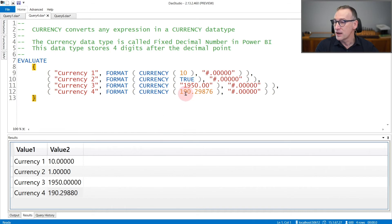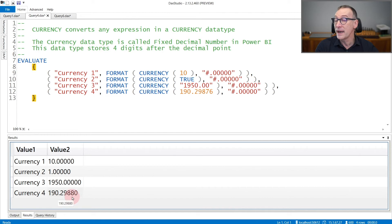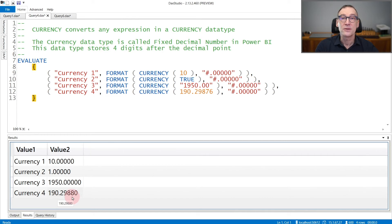So 190.29876 becomes 190.2988. The fifth decimal place is gone, and the rounding happened.